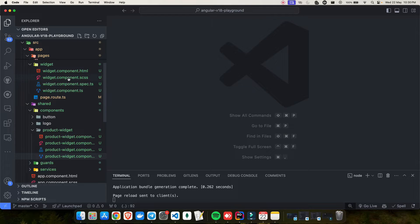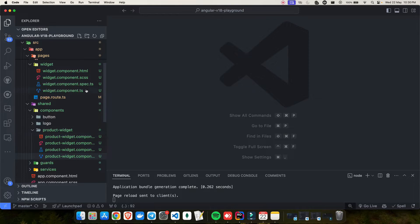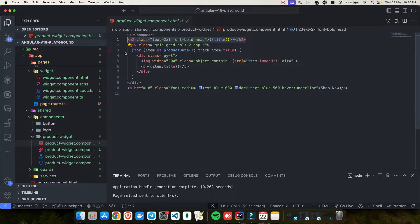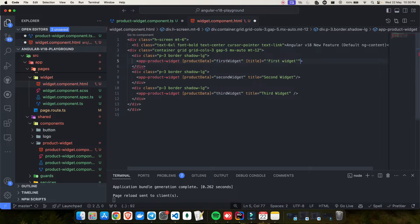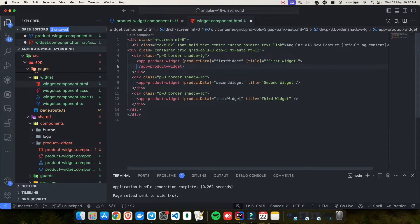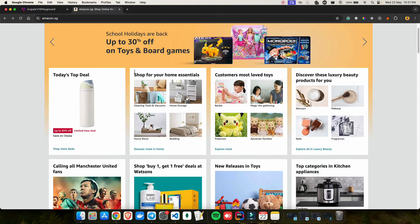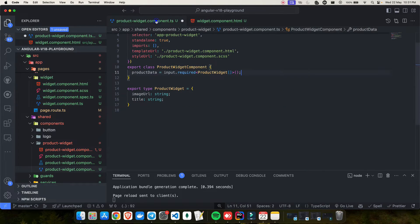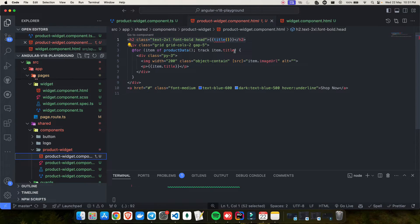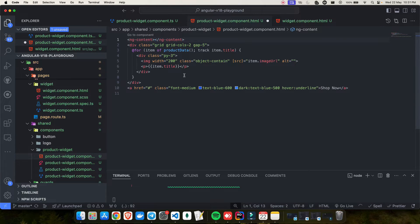Let me show you how to share a template from parent to child. I'll remove the title input from the child component. In the parent template, inside the child selector, I can pass my content directly — an h2 with 'Shop for your home essentials'. In the child component, I replace the title binding with `<ng-content>`. Save the changes, and you can see the magic — 'Shop for your home essentials' is projected!